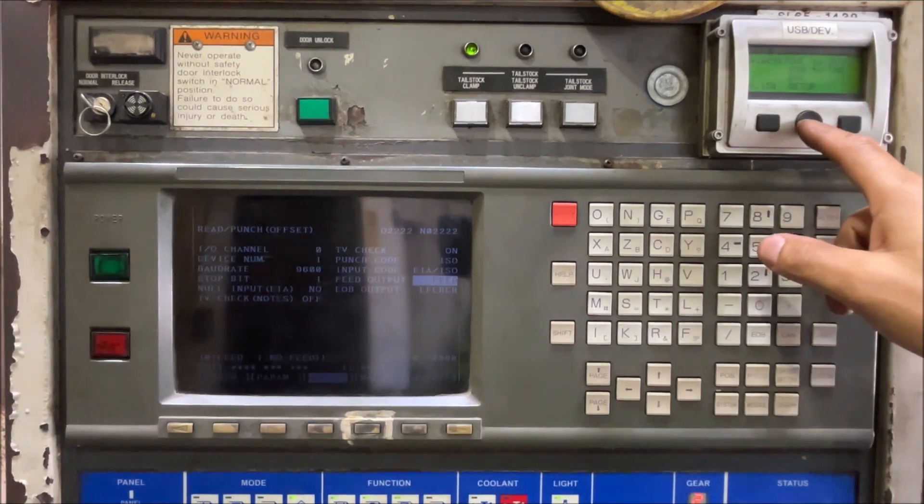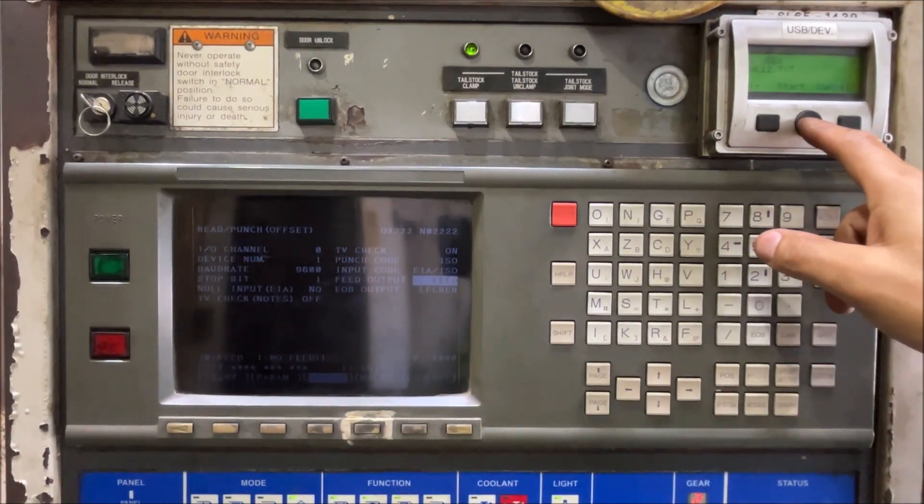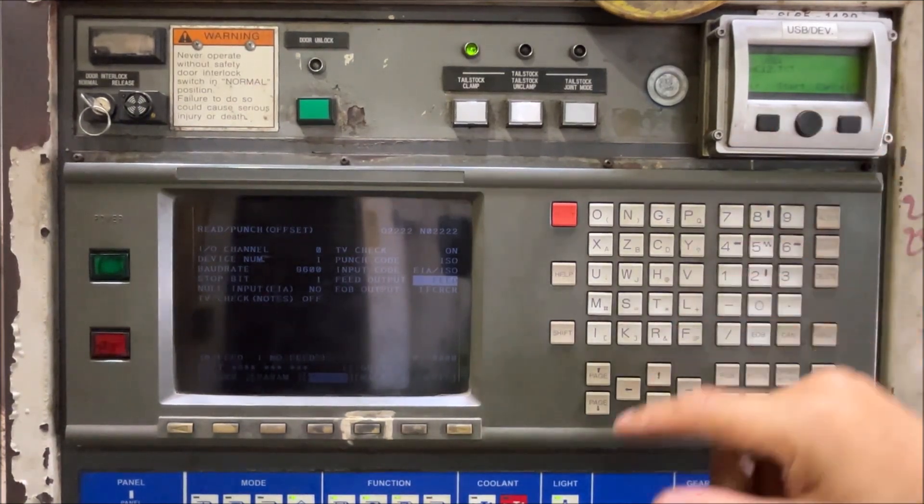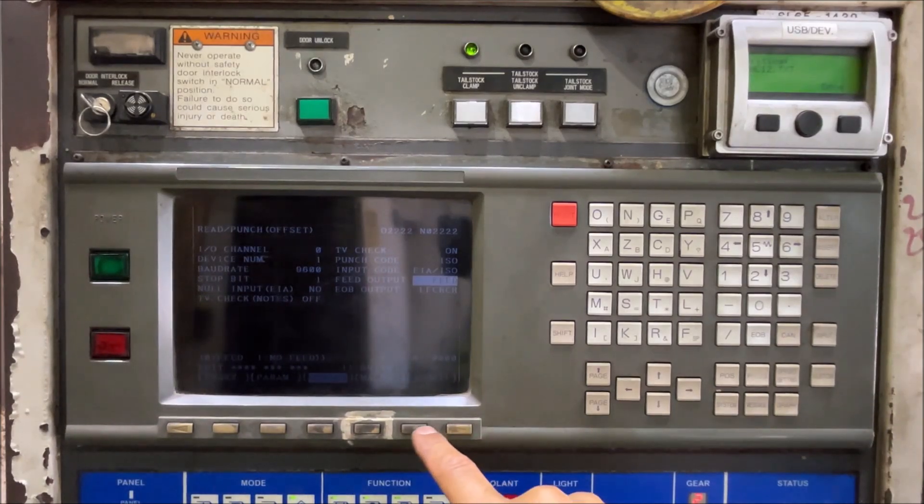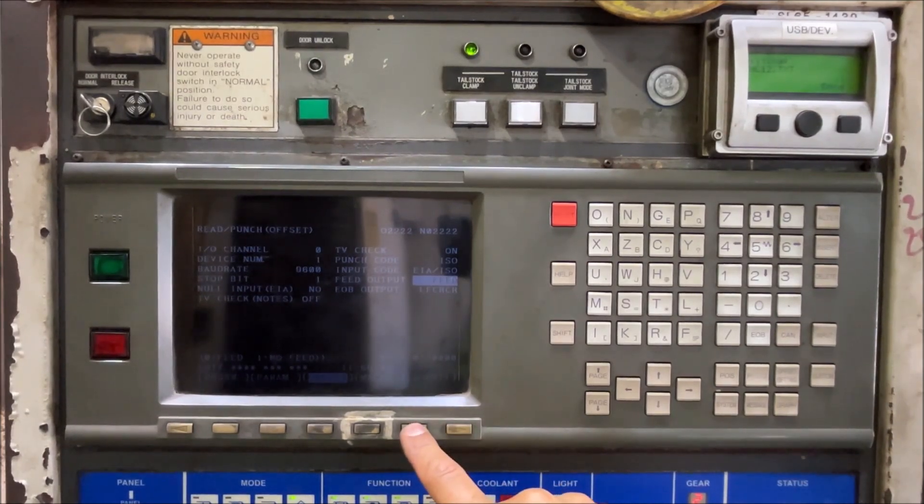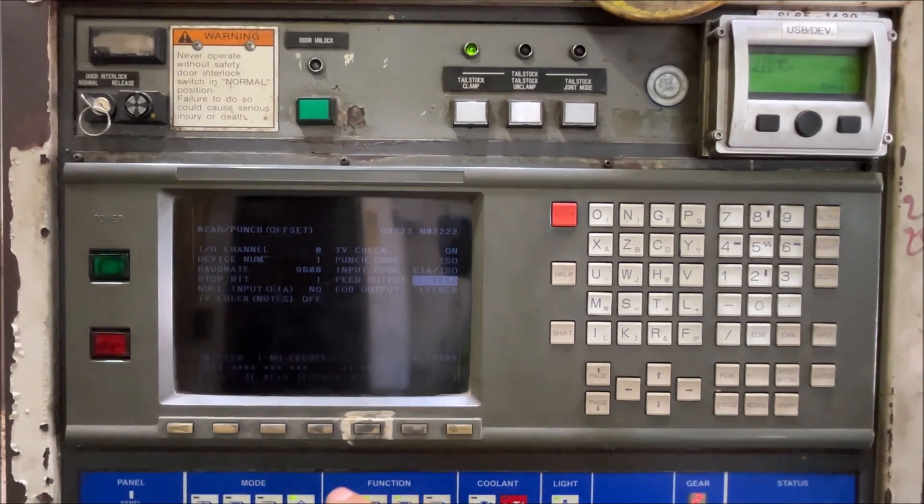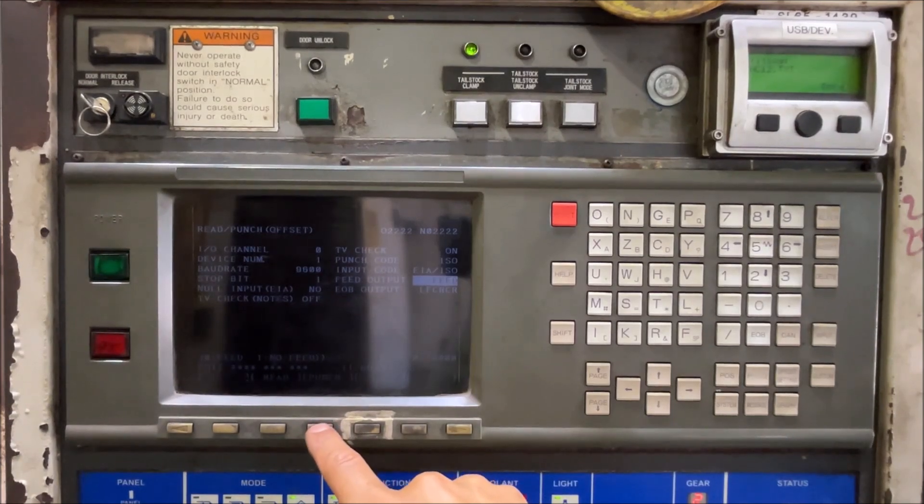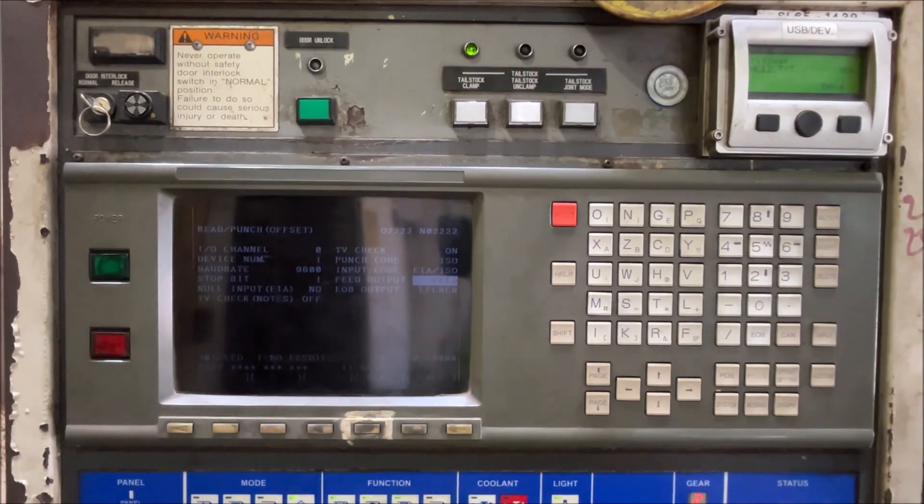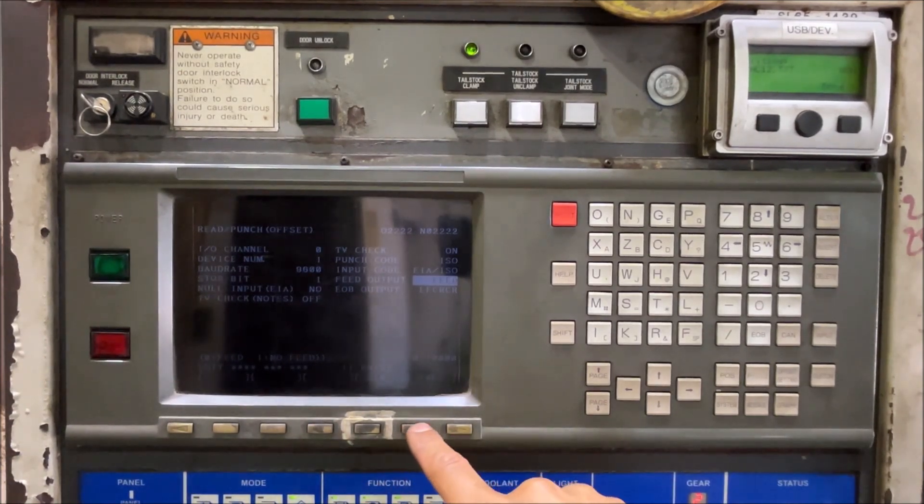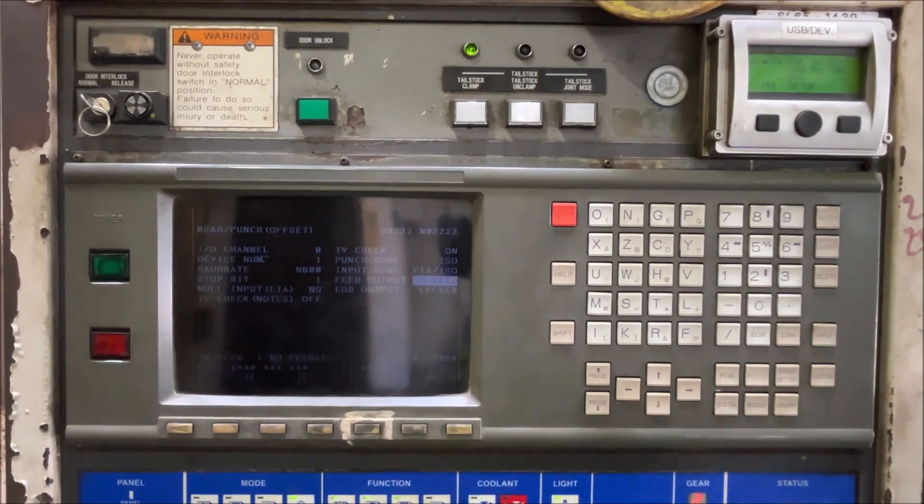Let's prepare the USB. Press O.P.R.T. and punch. And execute. Okay.